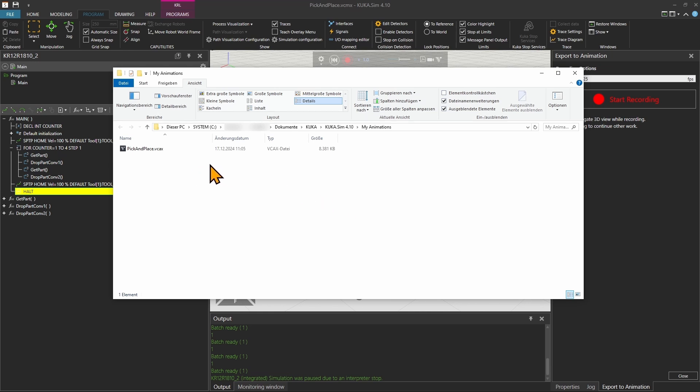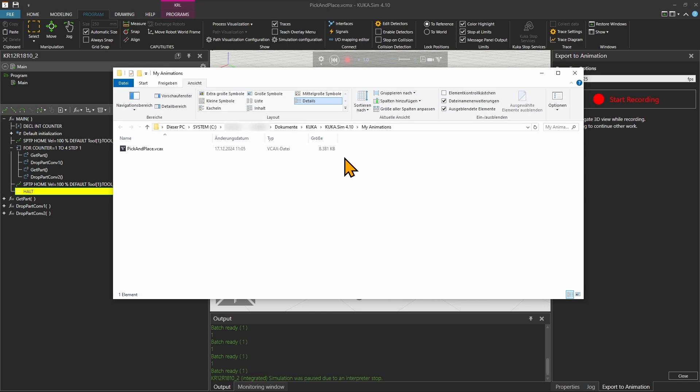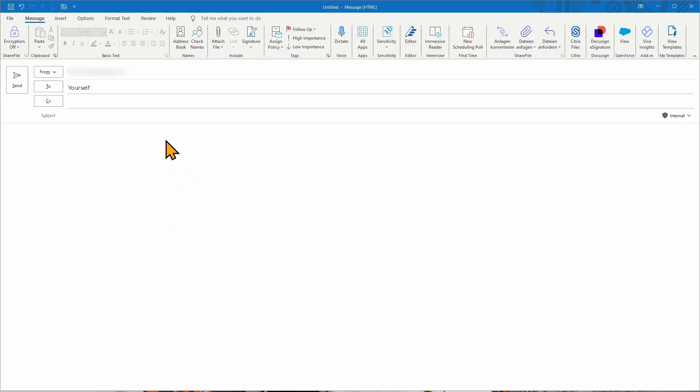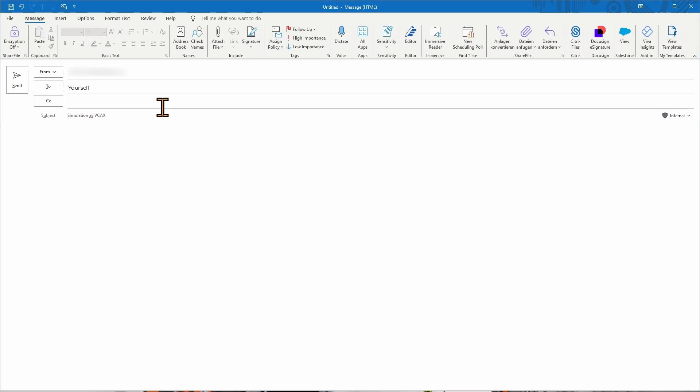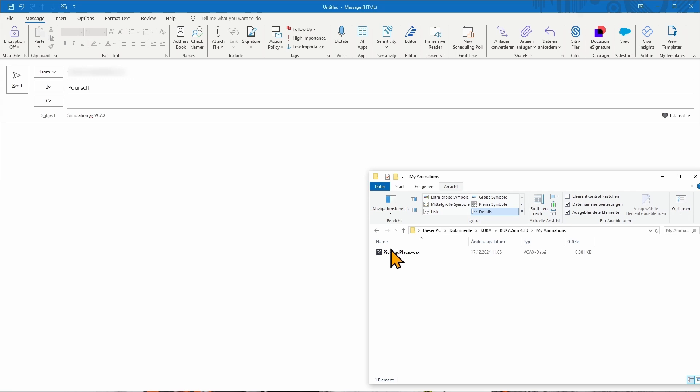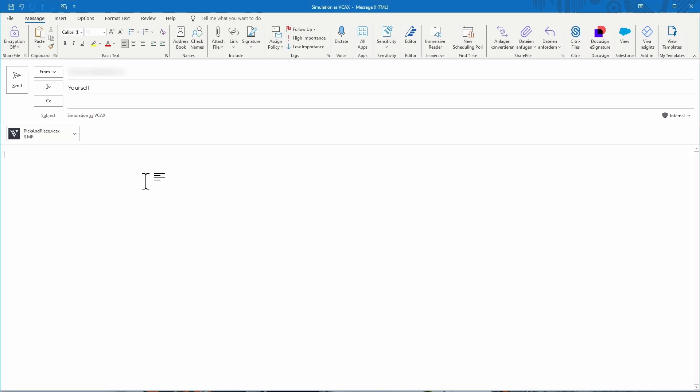One of the most robust ways to get the files to your phone, especially for Apple devices, is to send it to yourself via email. Open an email, enter a subject, add your vcax files from your documents, drag and drop it to your email, and send it to yourself.